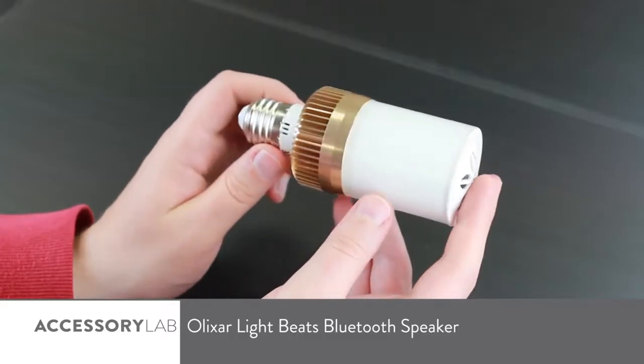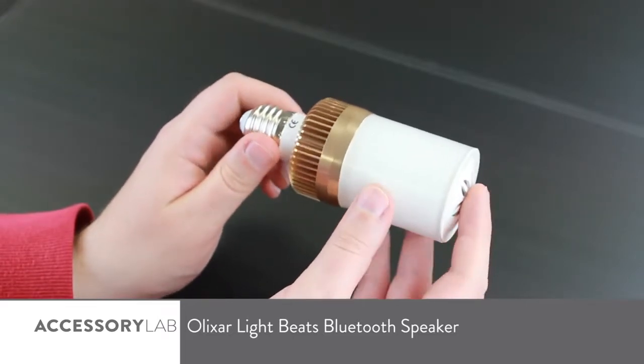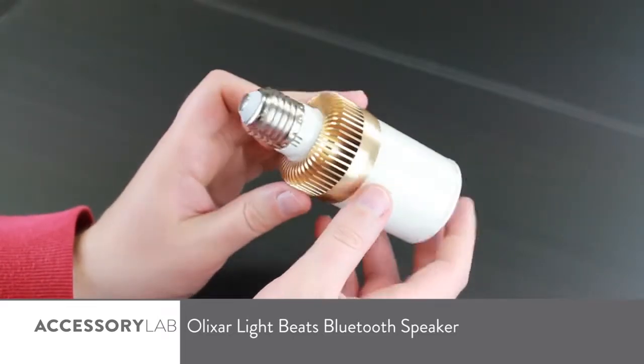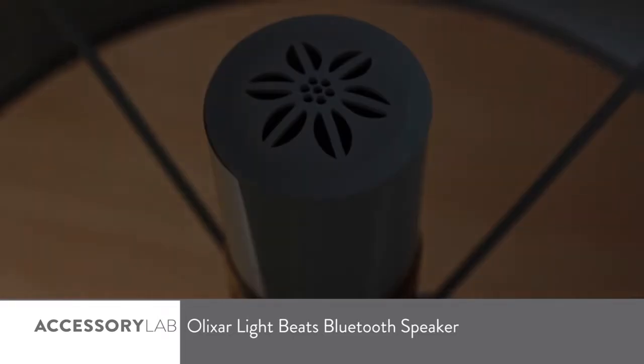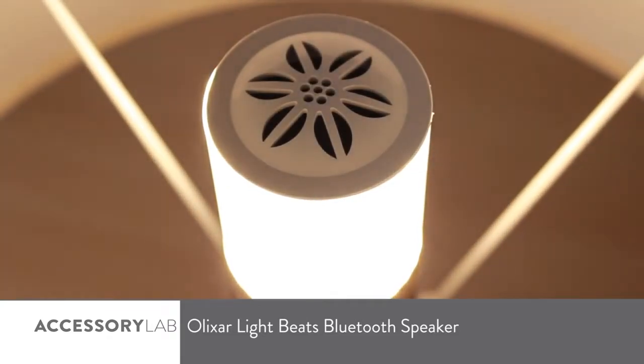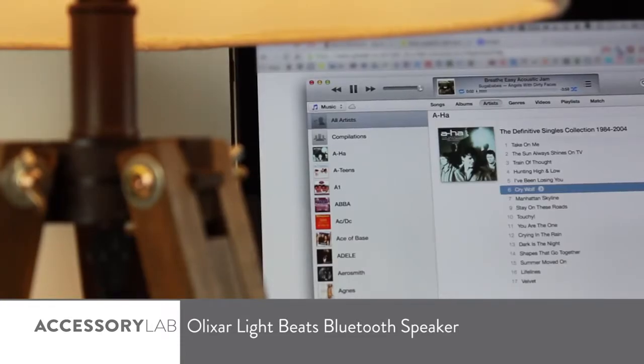The Elixir Lightbeats Bluetooth speaker is designed to not only illuminate your room, but to fill it with music, resulting in the perfect atmospheric yet discreet tool for creating the mood you desire in one handy device.